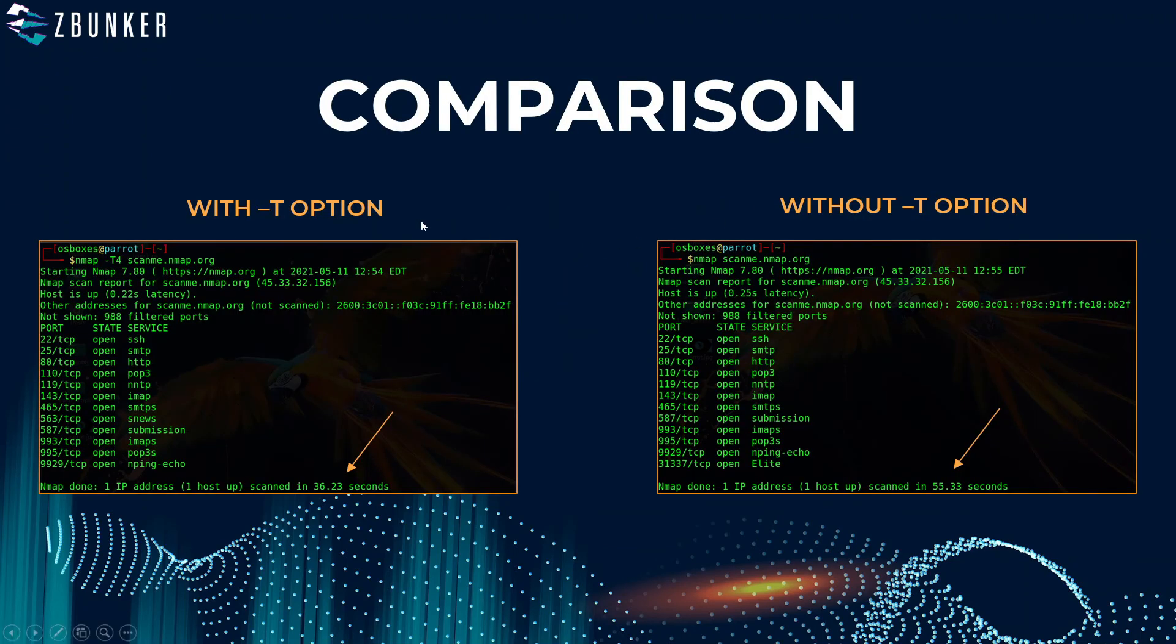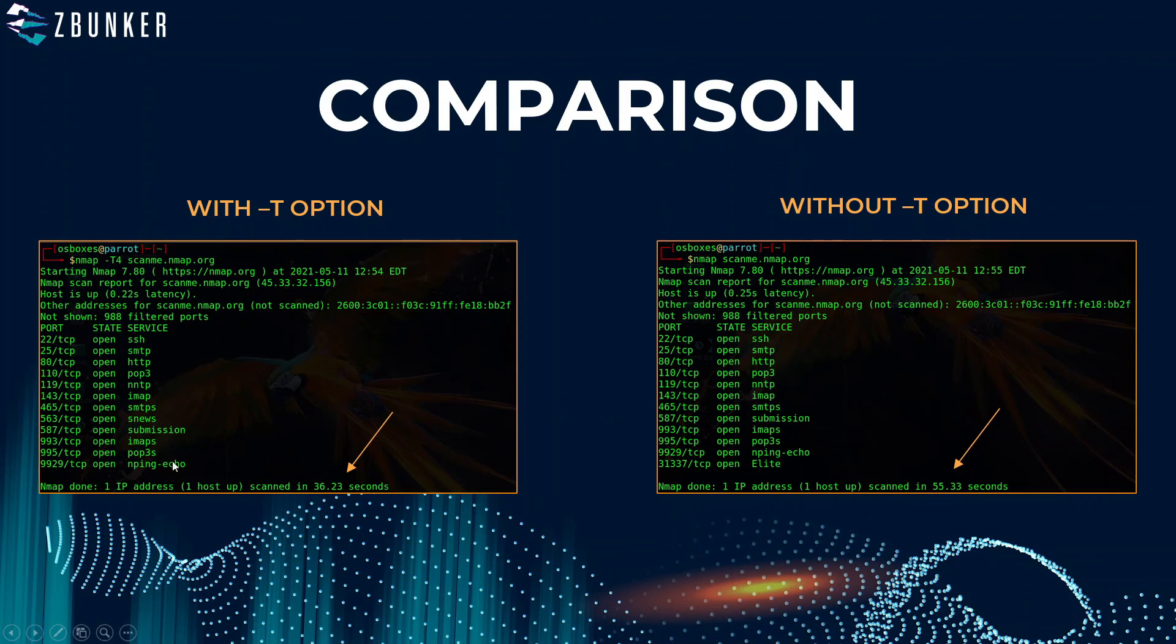As you can see without the option it gave me the results in 55.33 seconds, but with T option it scanned the top thousand ports in just 36 seconds. So that's a huge difference in the scanning results.